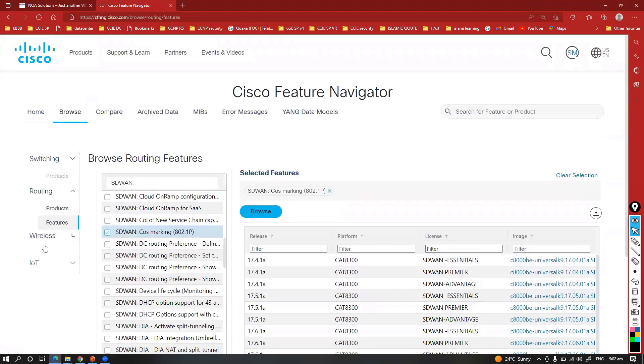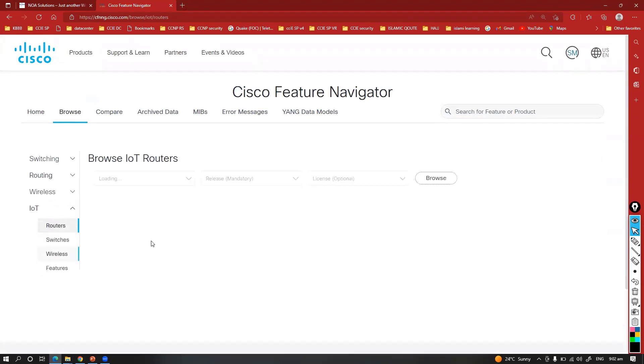You can always go and select or see which particular products support this. The same thing is applicable inside switching or inside wireless or IoT, probably the routers and other stuff. You can do the same way.